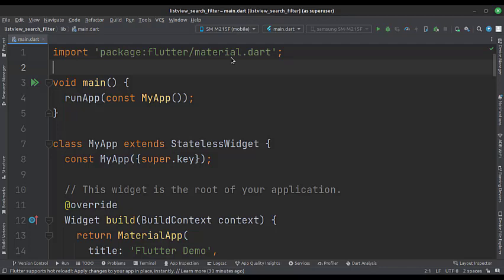Let's start. Today we will see how to implement a list view search filter in Flutter Android.